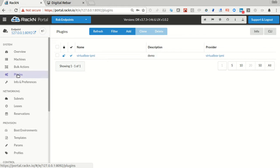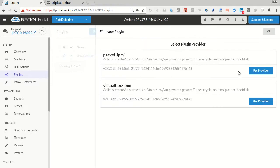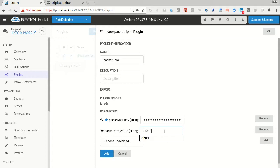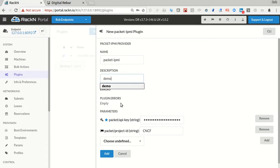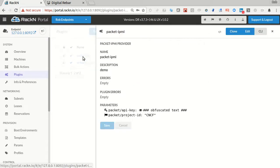So if I take the Packet driver, I go over into my plugins, I'm going to need an API key for this. So I create a new Packet driver and I'm going to need my key. We have a whole bunch of machines in the Digital Rebar CNCF cluster, so I'm going to add those two parameters and here, demo spelled correctly.